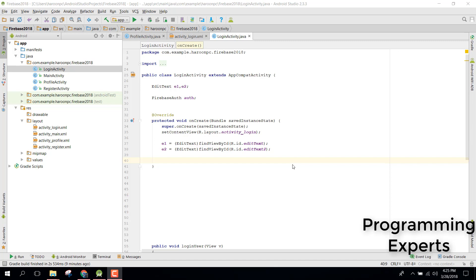Welcome to my another video on Android app development. This will be part 5 of my video series on Firebase in Android. In our previous videos I completed sign in and sign up using email and password. In this video I am going to show you how to use Google authentication using Firebase. It's a very simple process.